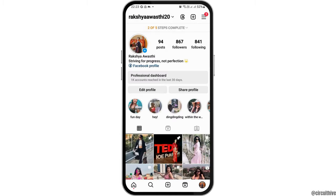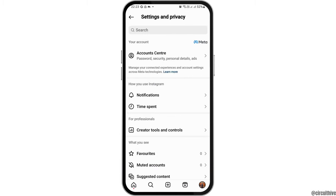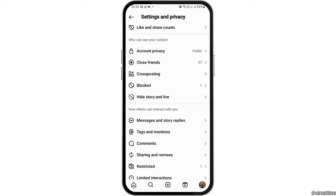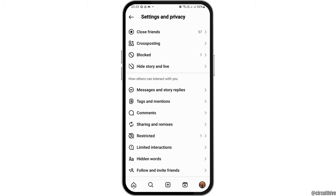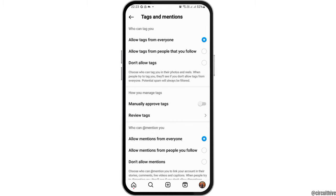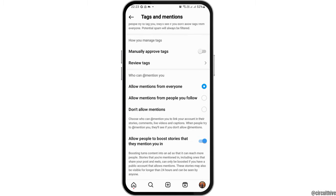After that, go to the option of Settings and Privacy. Once you are in Settings and Privacy, you will see an interface like this. Now tap on the option of Tags and Mentions.